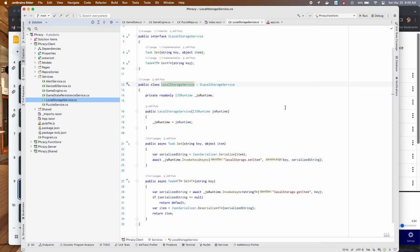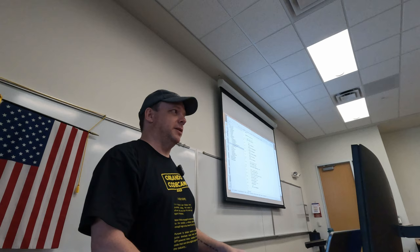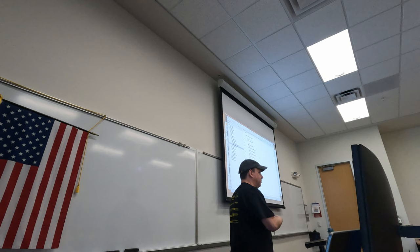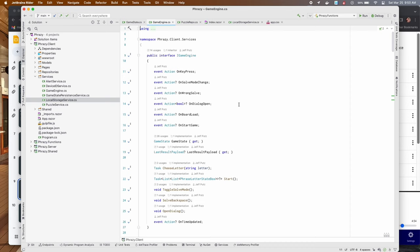Once you have the state, you need an engine to tie all these things together. The game engine is essentially the meat of the entire game. I do want to point out two important things. First, there are a number of actions. Actions are things you've used whether you wrote them or not in any kind of UI model — you have to essentially wire up so that when an event happens, you run this code. They're basically anonymous delegates, inline. We have things that happen on key press, on solve mode change, on wrong solve, on dialog open, on board load, and on start game.